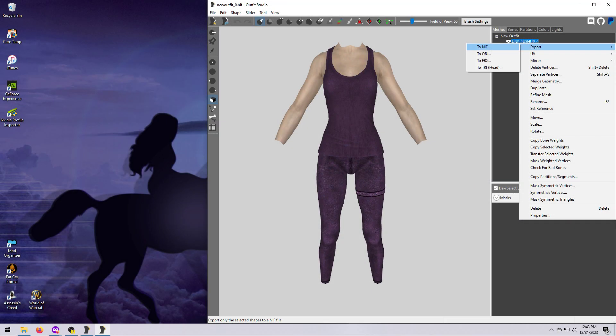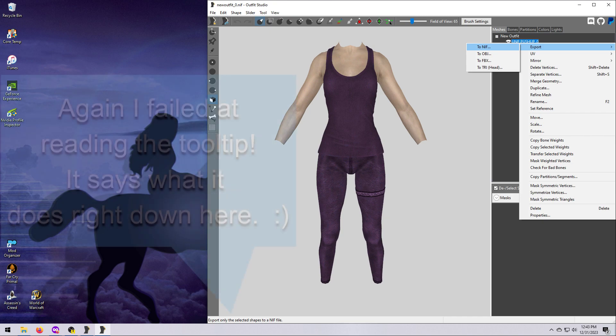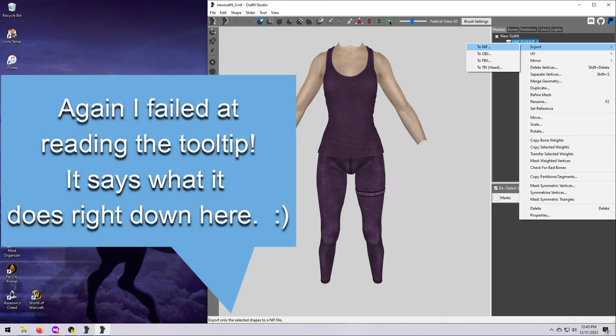If you use right-click and export to NIF, this is a more selective export option, and it will only export the meshes that you have highlighted in the list.